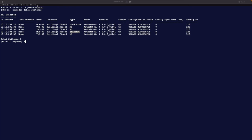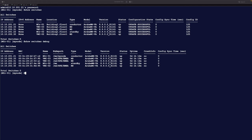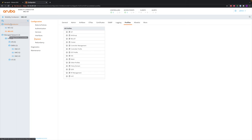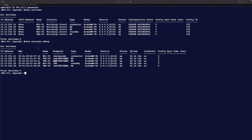The command show switches debug gives almost the same information but also shows the node path — where each device is. The Mobility Conductor is always in MM (which stands for Mobility Master, now renamed Mobility Conductor). MM/MyNode is the conductor itself. The standby is also under MM. All the managed Mobility Controllers are not under MM but under MD (Managed Device), which corresponds to Managed Network in the web UI.